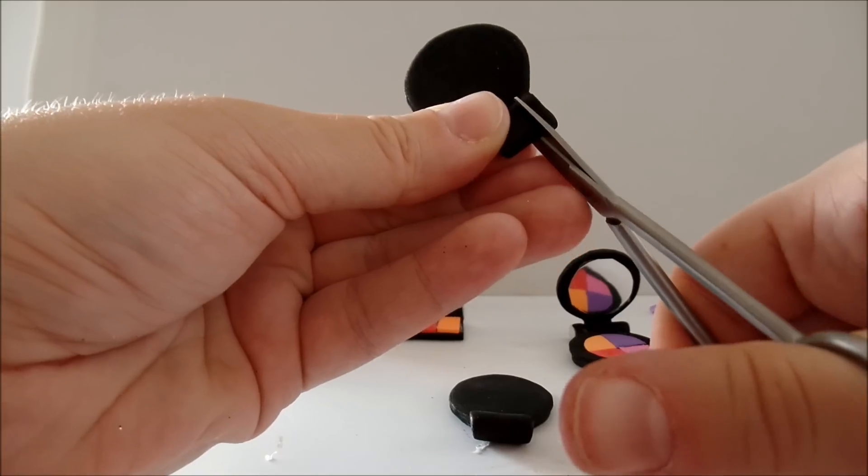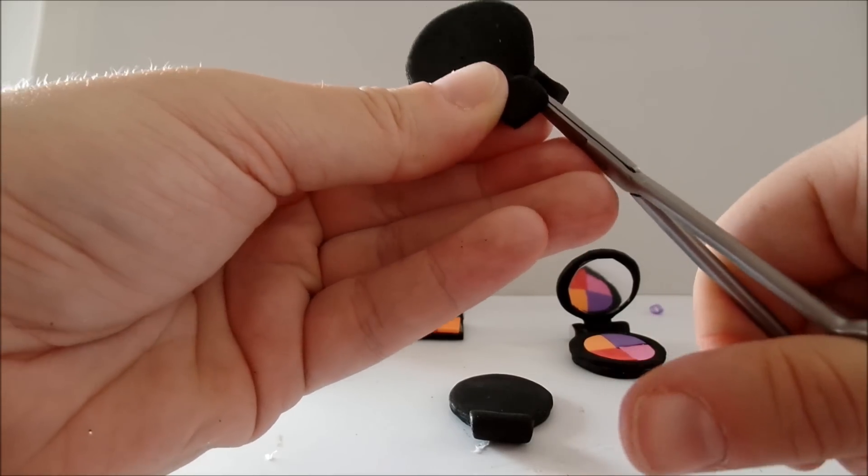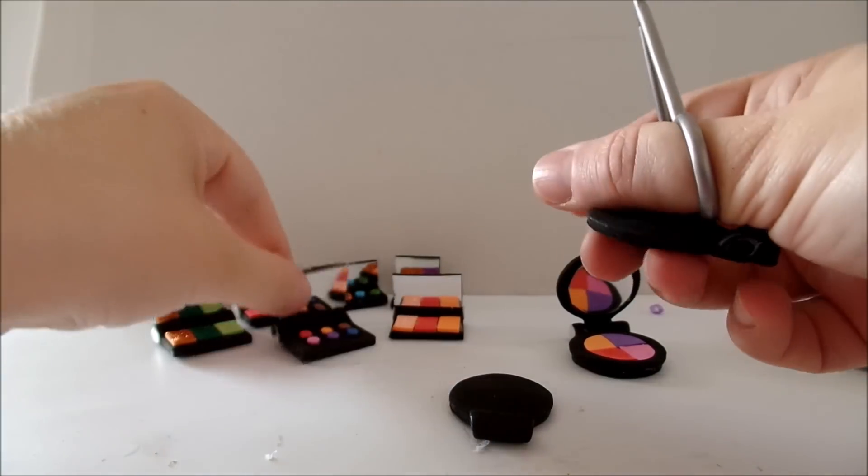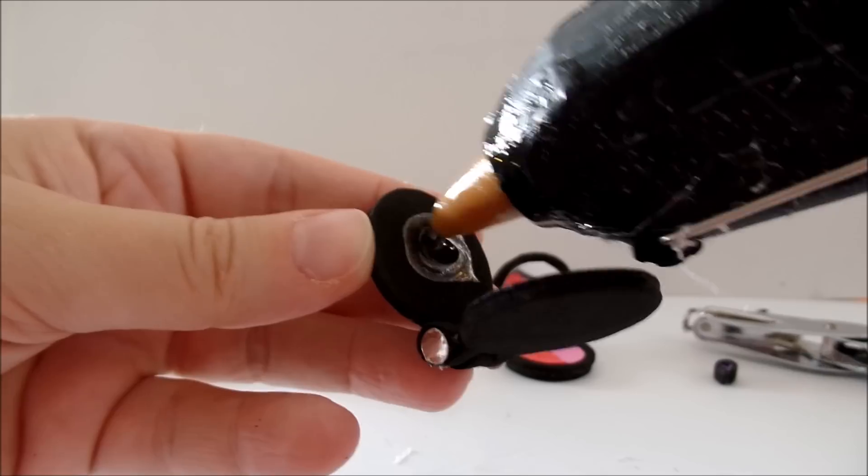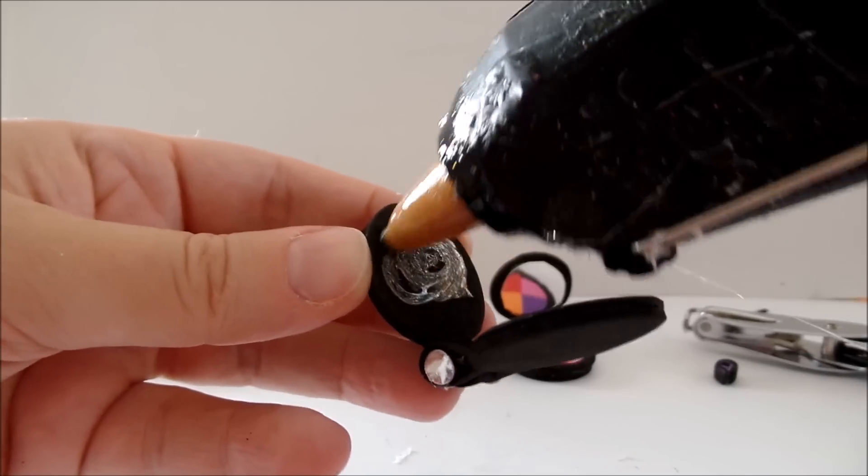Then cut these two and connect them in the same way we connected the previous pieces. On one side glue the mirror.